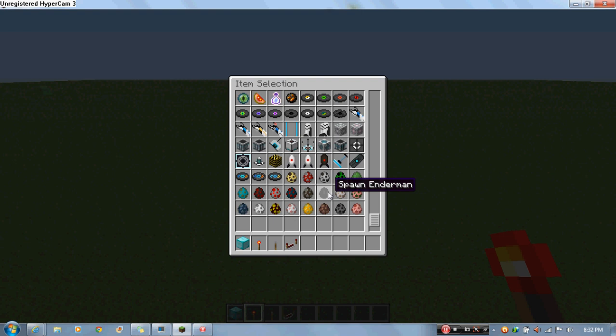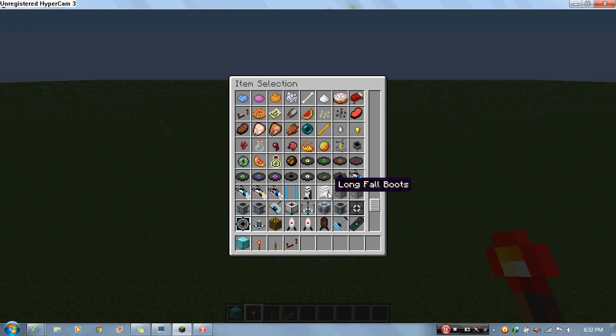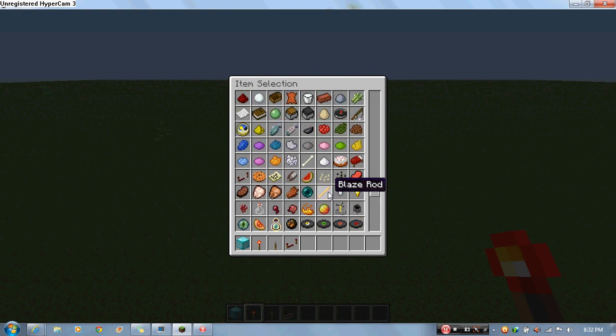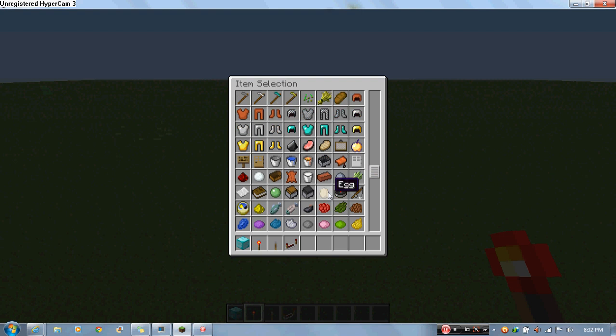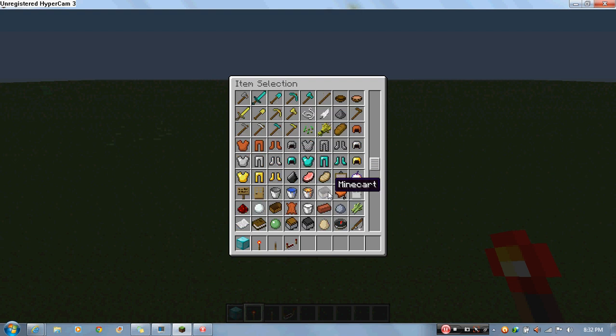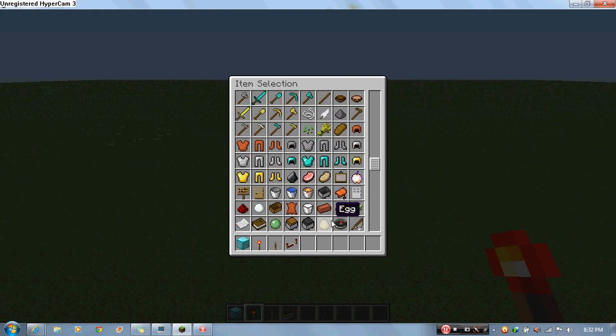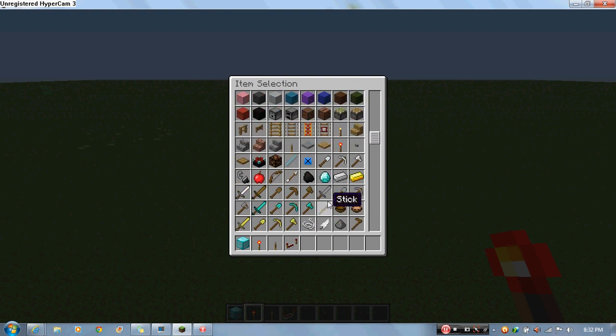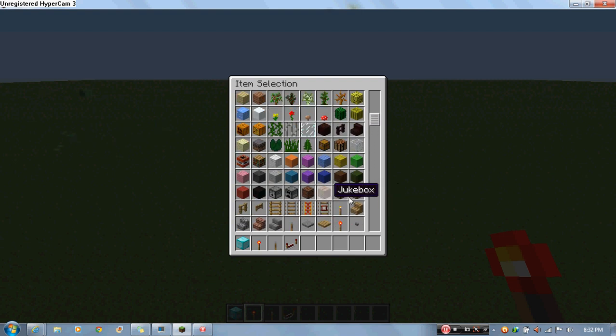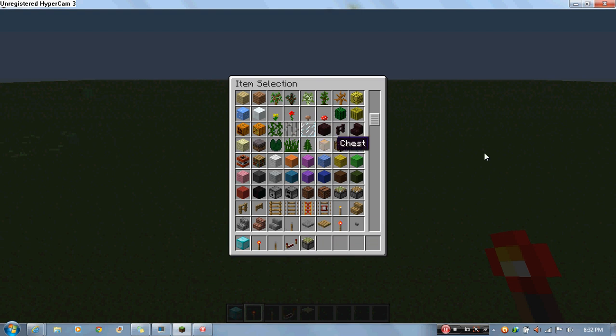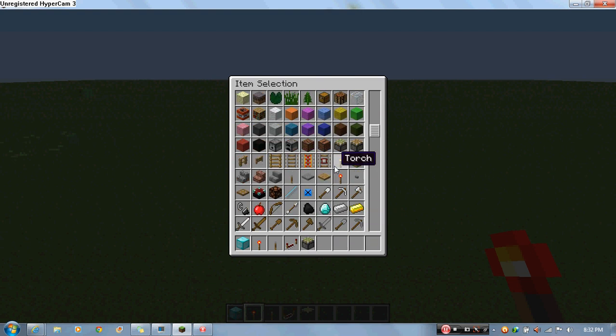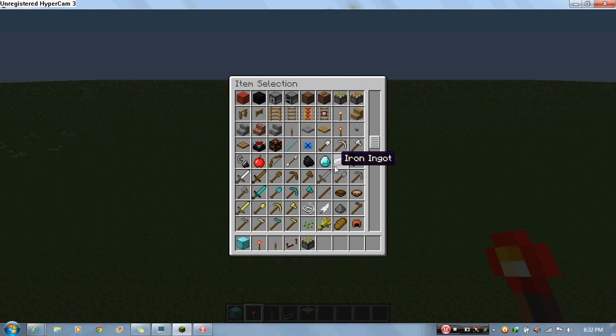So this just shows you how to do it basically. What you need is a block of whatever you like, you need some sticky pistons or normal pistons. I'll just do a sticky. Need some redstone.